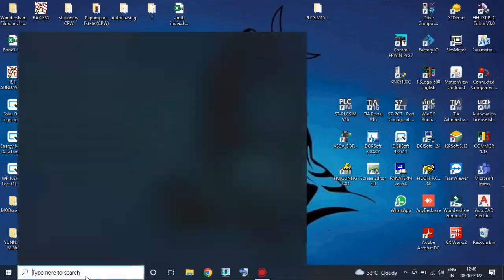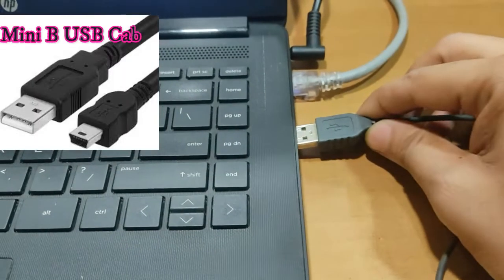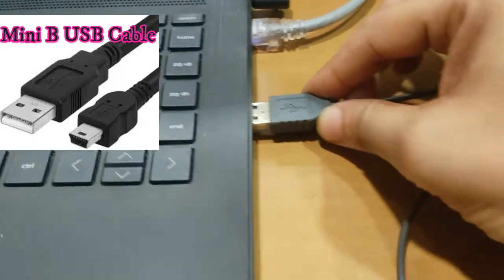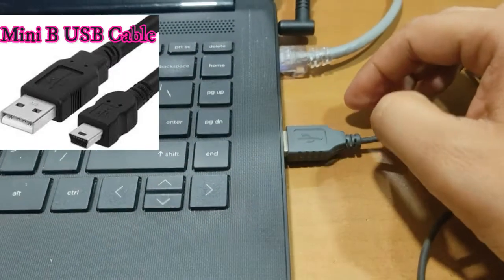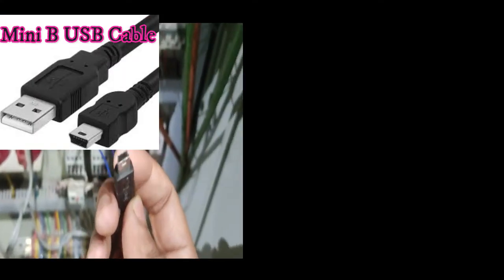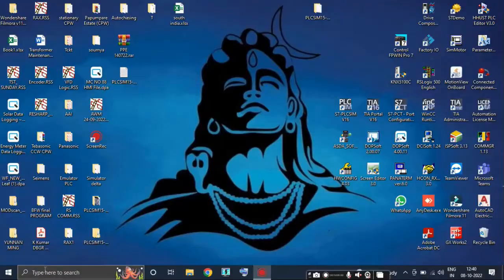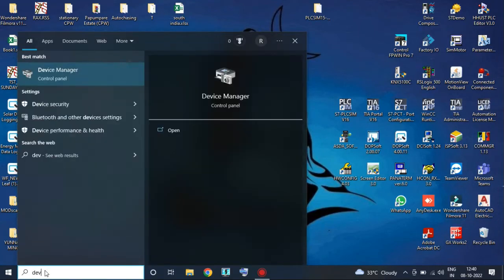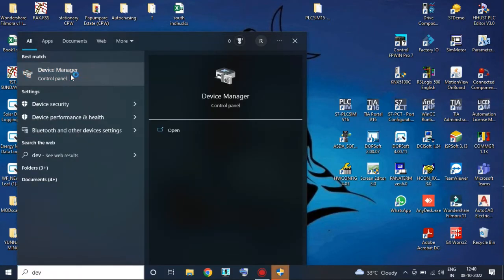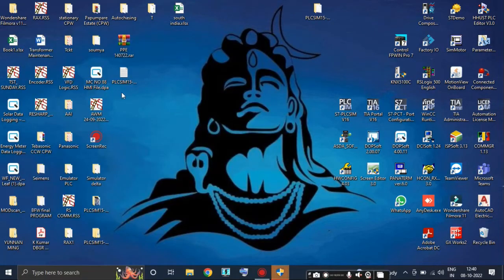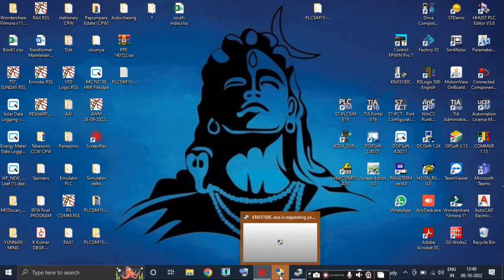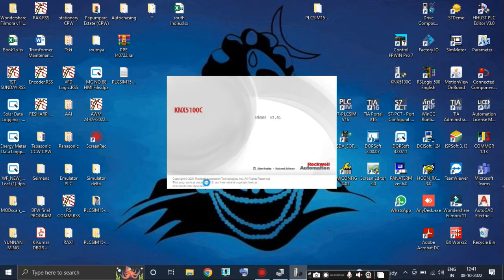Meanwhile, I am connecting a mini USB-B type cable between the servo drive and laptop. Now open the Device Manager to see which COM port is connected. As we can see, COM9 is connected. The port on your laptop may be different from mine.